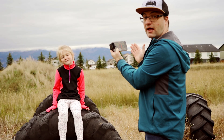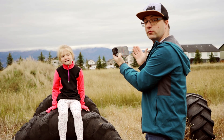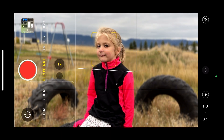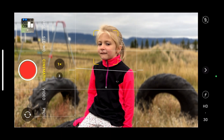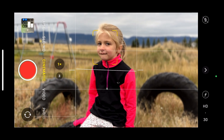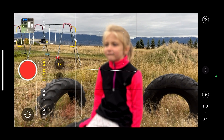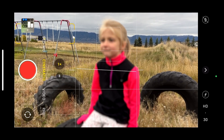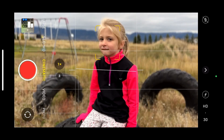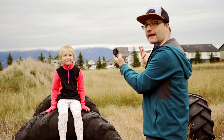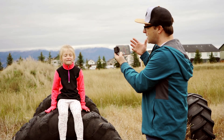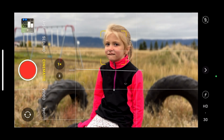Cinematic mode basically works a lot like portrait mode when you're doing photography — it's going to blur out the background. You can see here that it's focusing on her face and it's blurring out the background. Now you can change focus; say I want to focus on this swing set over here, I could tap over there and it's going to change focus there and then she's going to go out of focus. This really makes your shots look more like a movie, giving you that nice shallow depth of field.